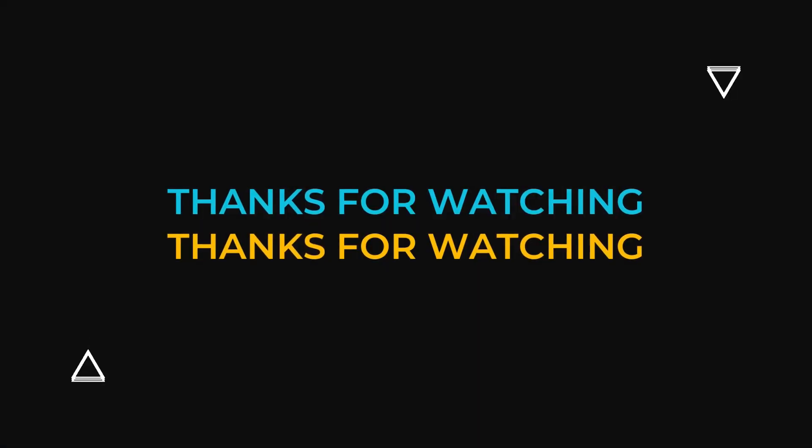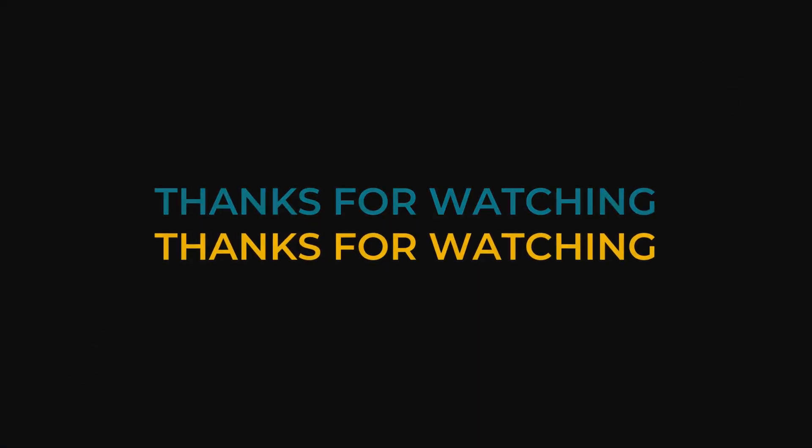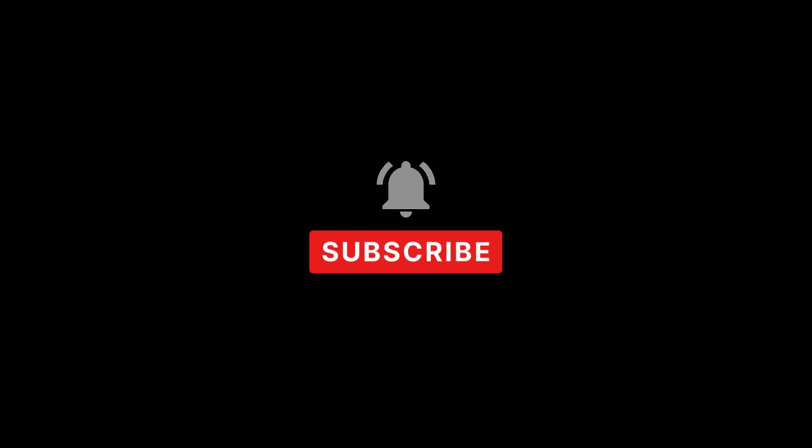So I hope this video helped you out. If it did, please leave a like and subscribe and I'll see you in the next one. See ya!